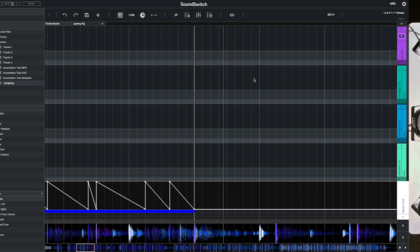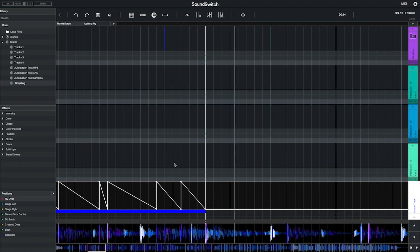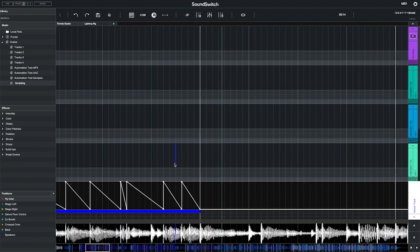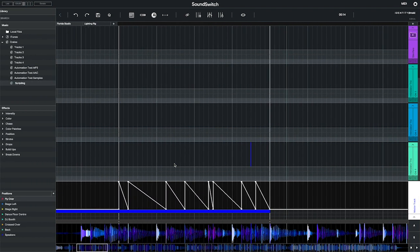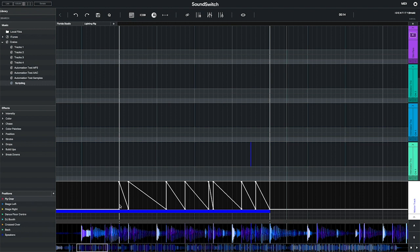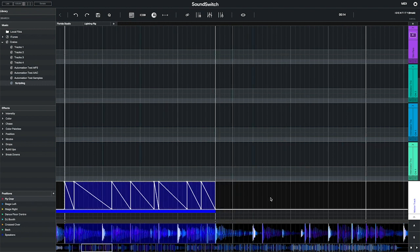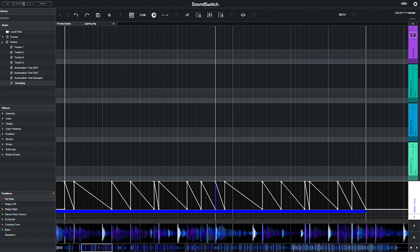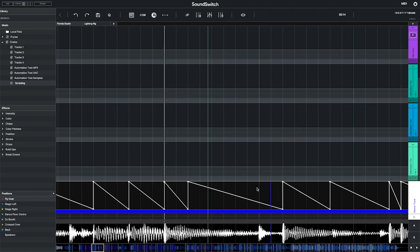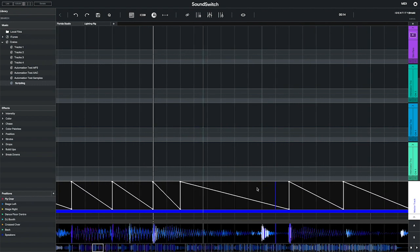To copy and paste, select the section you want to duplicate, press command C on Mac or control C on PC, and then paste it by pressing command V or control V on PC. You can also do this for color, or simply stretch out the color block as shown here.